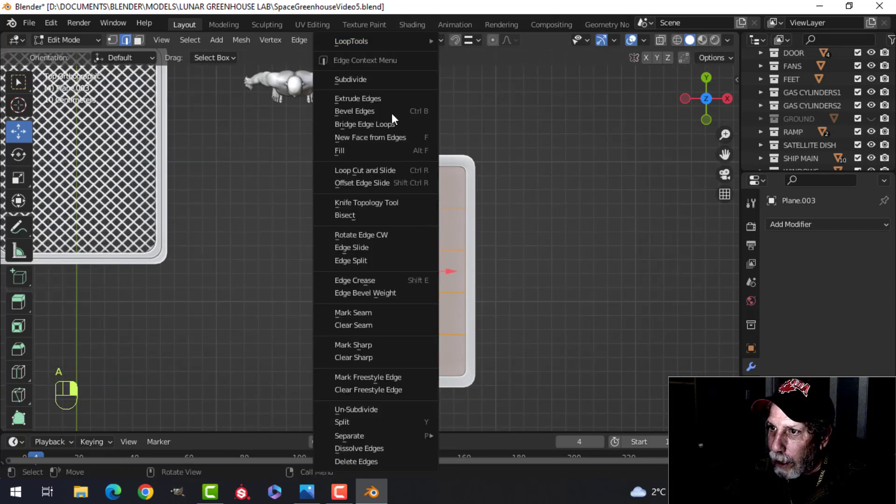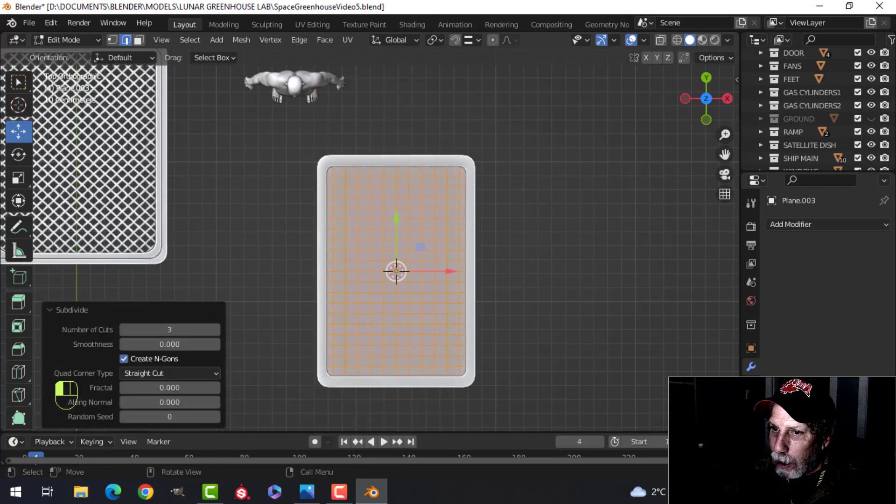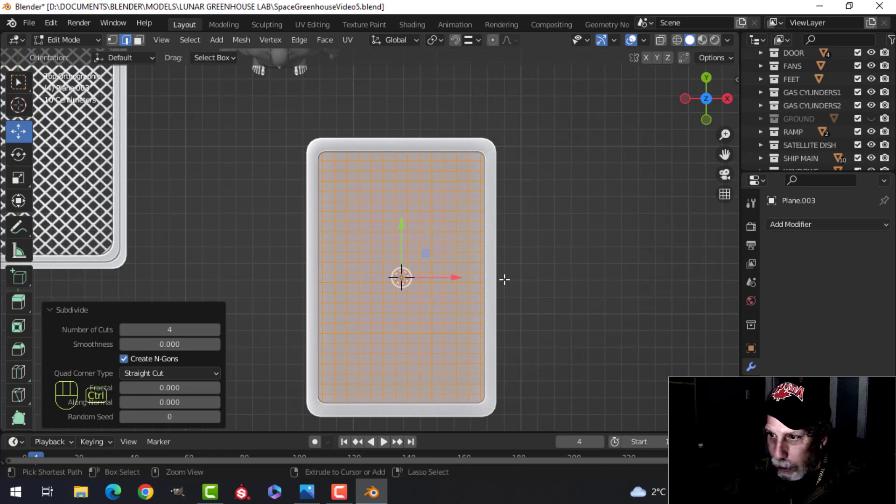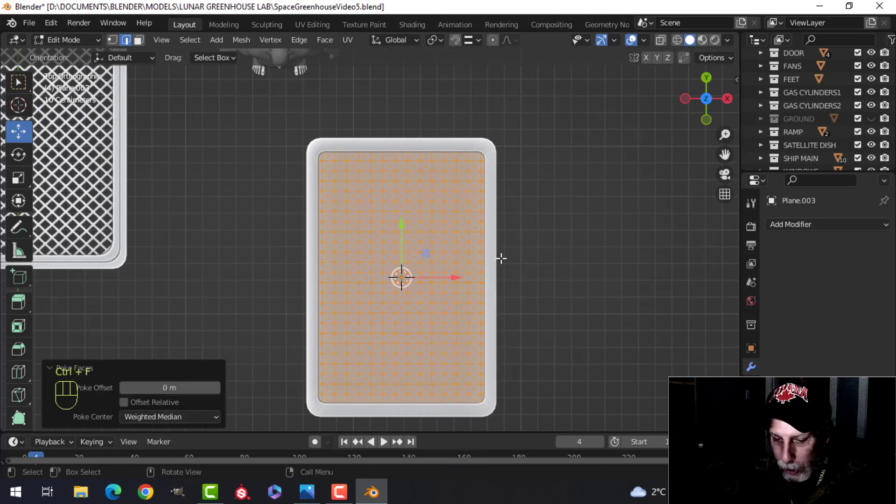Select the whole thing. Right click. Subdivide. And subdivide it a couple of times. I don't know how many I did. I'll just do four there. Control F. Pull faces.